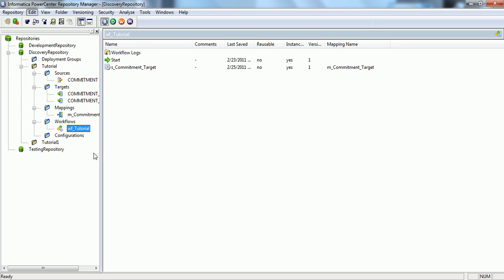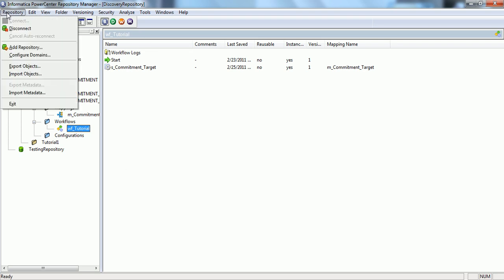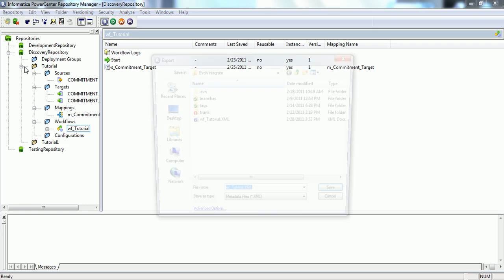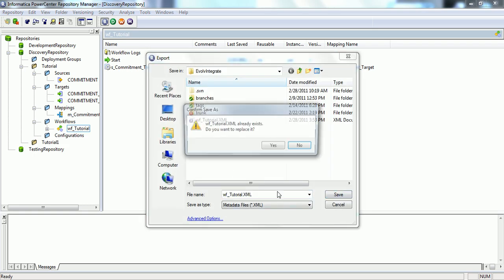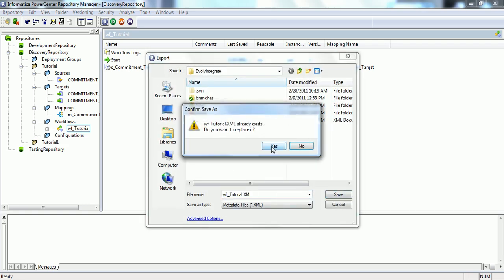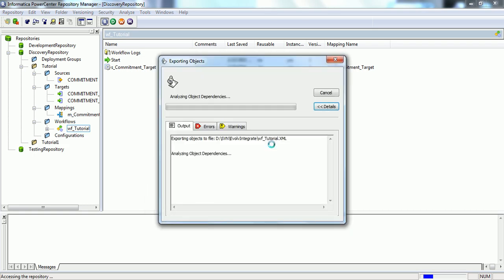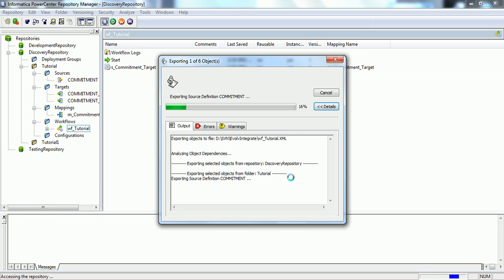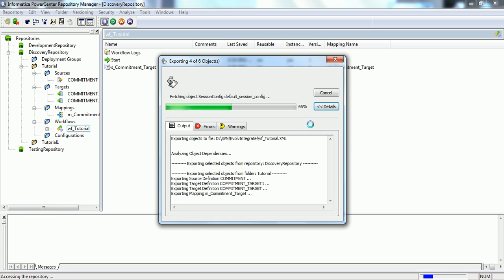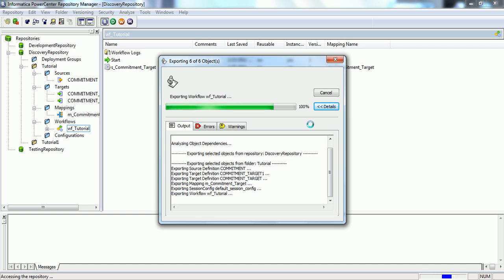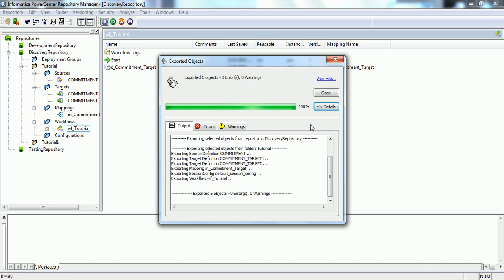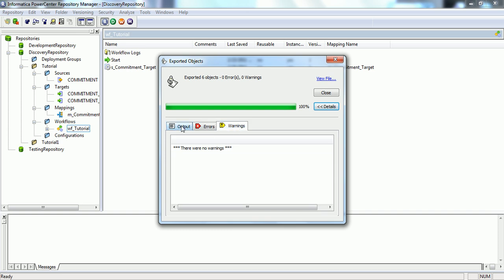We have just connected to the WFNX4Tutorial workflow. Now, we will export the object. We will save the same file. Yes. It will export all the source definition, target definition as well as the mapping and the workflow. As the transformations are very few in number, it's exported very quickly.